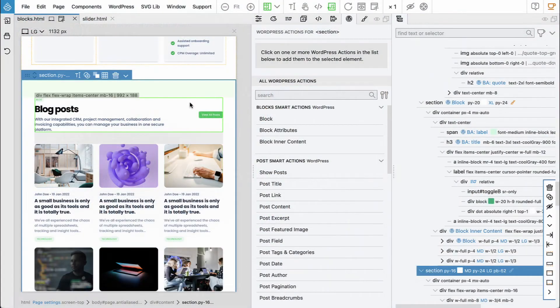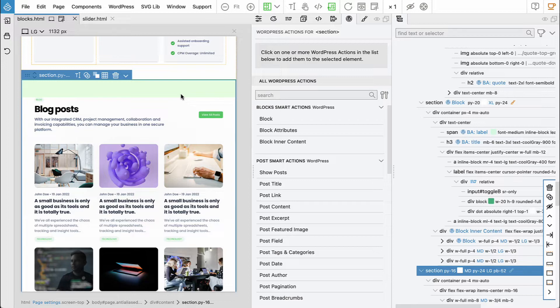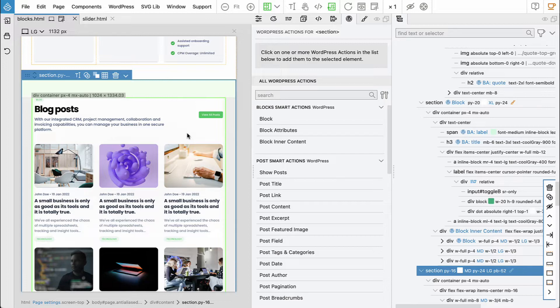Next we will do the section that displays the collection of most recent blog posts. Up to now our Gutenberg blogs all kind of contain just static information — the information that was typed in the blog editor — but here we will access a WordPress database to display post information from there, so it will be very simple to do.